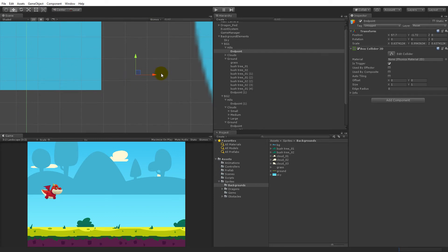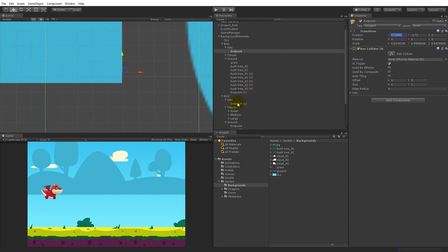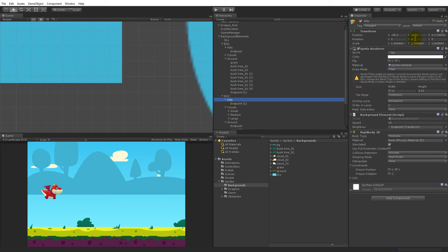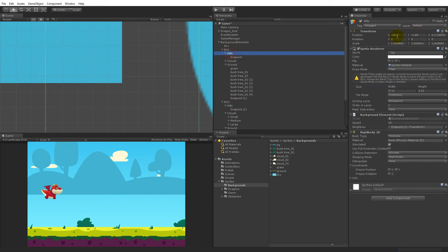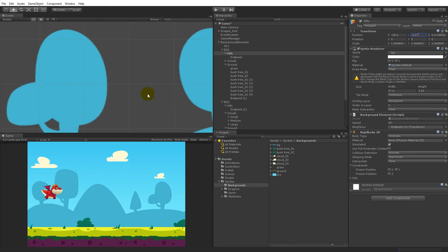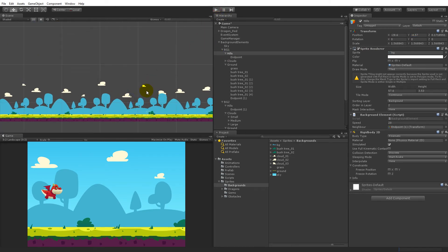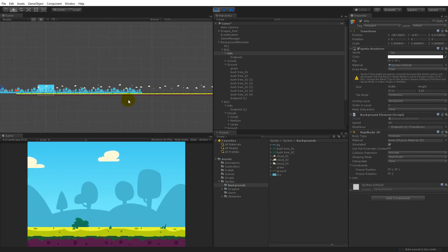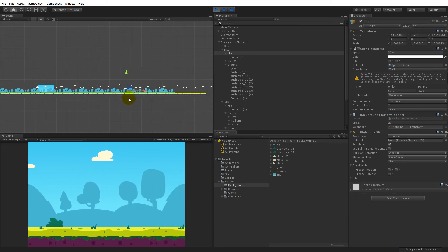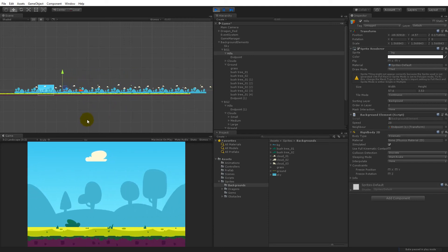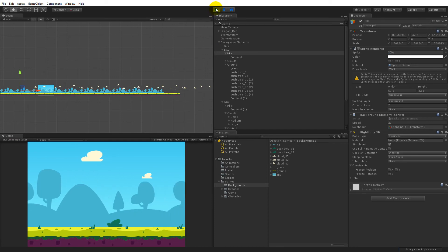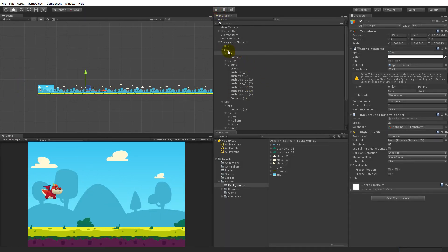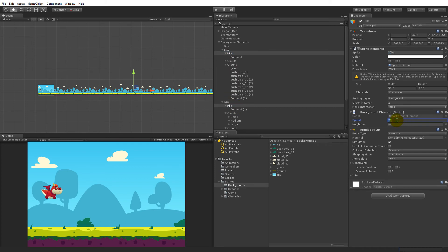Set the endpoint position correctly, then do the same with the endpoint on the other hills — copy the x value and copy the y value. Now the endpoints are correct. Run it again and the hills are snapping correctly. We can't see the snap, so it's fine. Select the hills and put their speed back to 0.5.